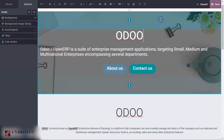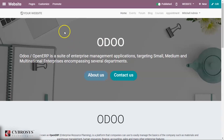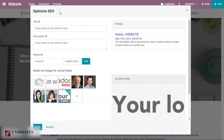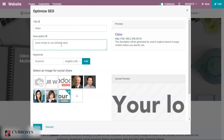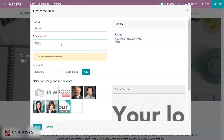After doing this, save your changes. Next, you'll find an option called 'Promote' and under it an option called 'Optimize SEO.' Click on that. On the right side you can see a preview of what your page would look like in the search engine. Here I'm providing the title as 'Odoo' and the description as 'Odoo and Open ERP for me.'